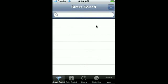We're presented with the street-sorted view first. This view shows you all of your calls sorted in alphabetical order by street name.